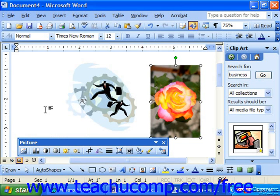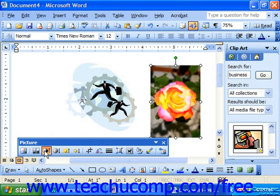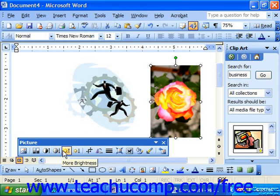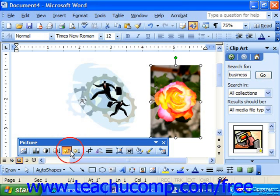You can change the contrast in the picture by clicking the Increase Contrast button repeatedly to increase the contrast in the image, or you can click the Less Contrast button to increase the amount of gray in the image. You may also click the More Brightness and Less Brightness buttons to increase or decrease the amount of white in the image.